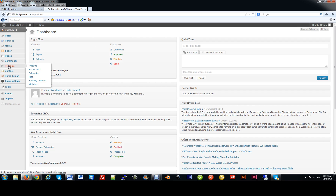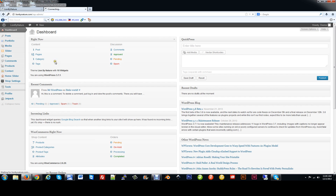Products — this is where you're going to have your shop categories. You have your products, add product categories, tags, shipping classes, and attributes. That's where you're going to do everything. So if we go to Products and click on All Products, it will show you all the products.